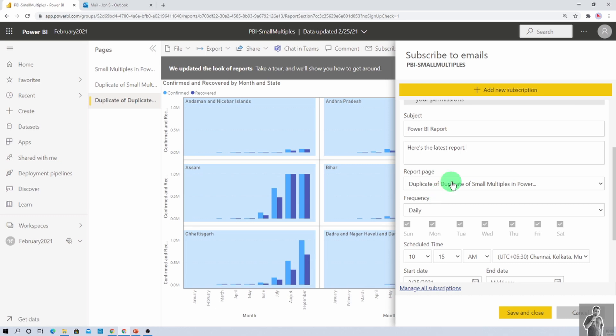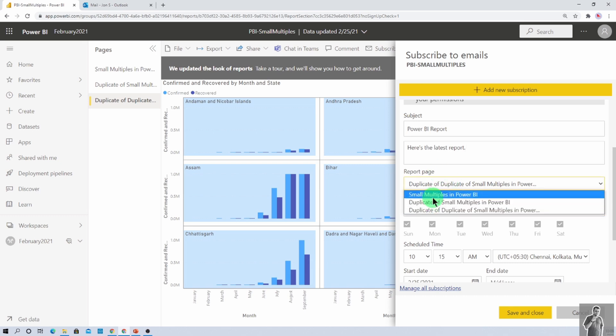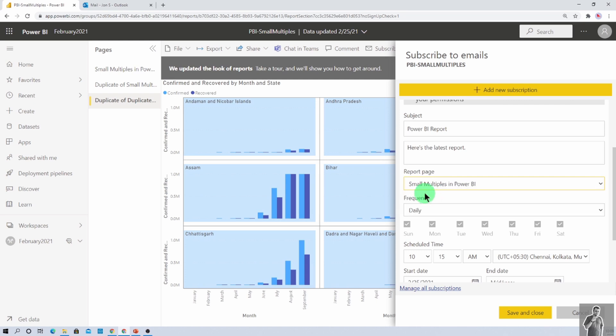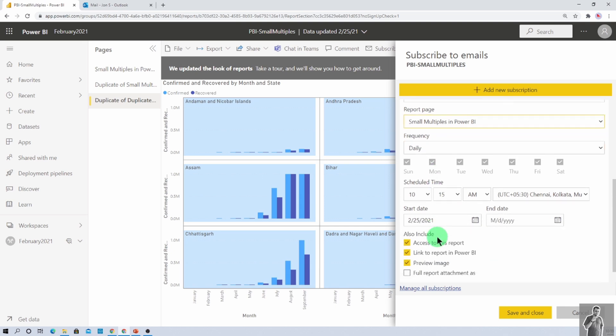And now, you need to select the report page over here. So from this particular thing, let's say I want to send the first page as small multiples in Power BI. I am selecting that frequency. How frequently you want to send the report? Select that.